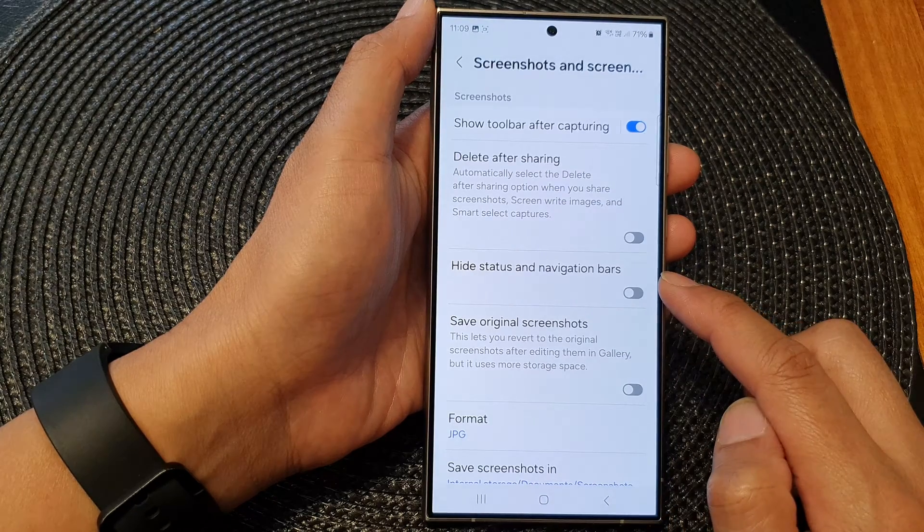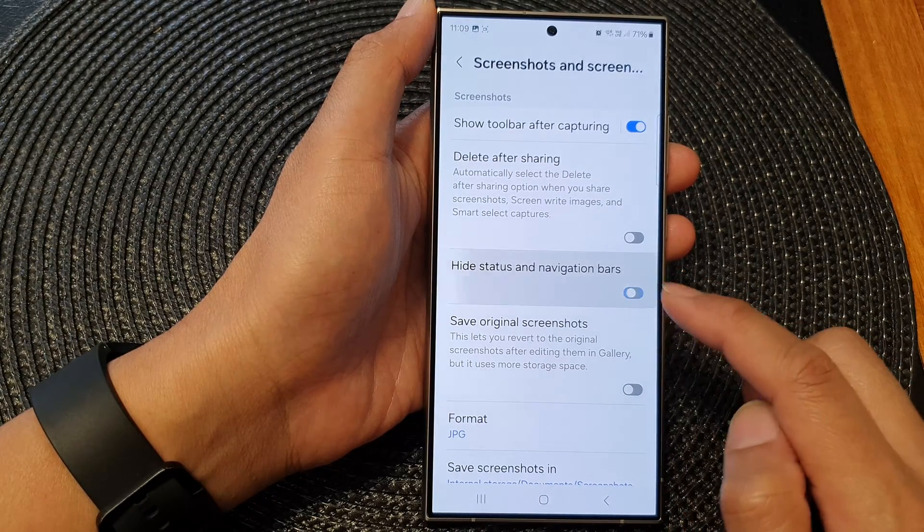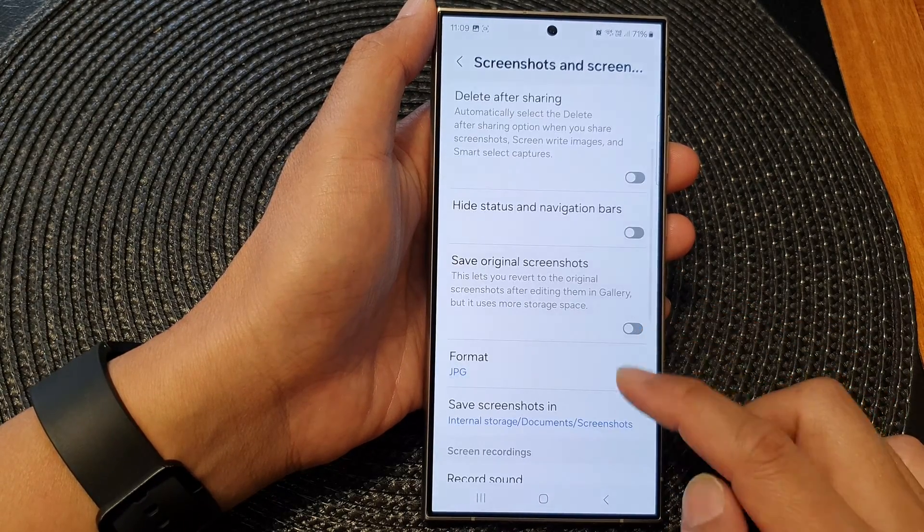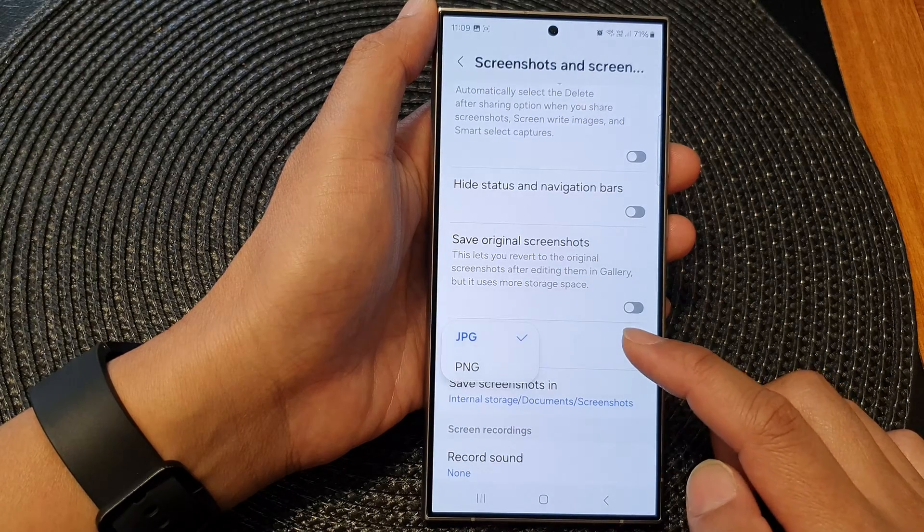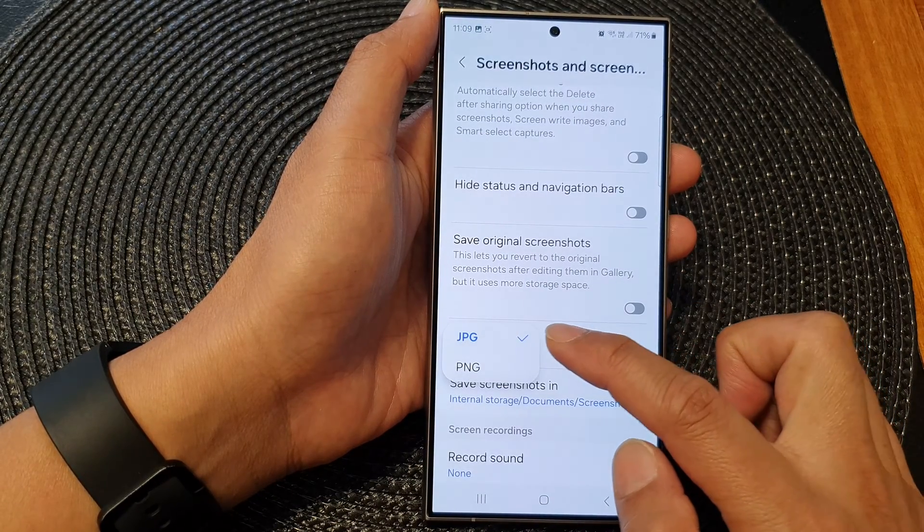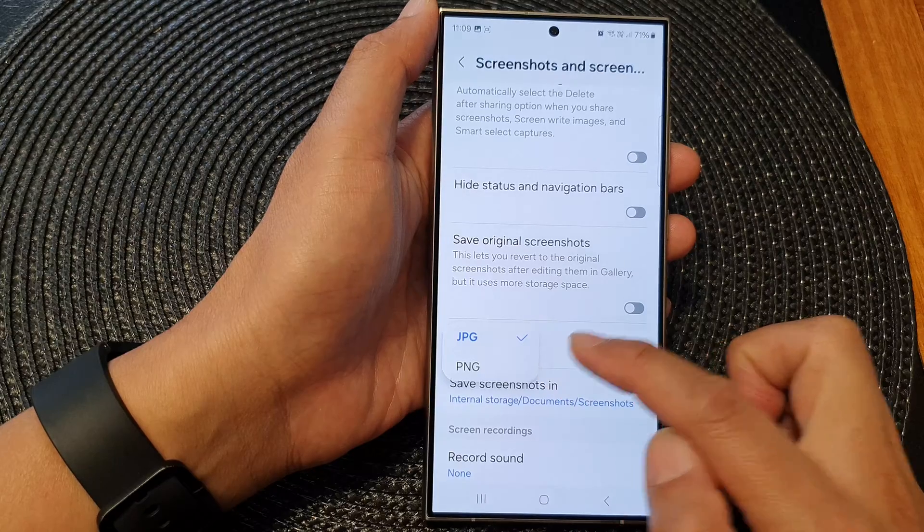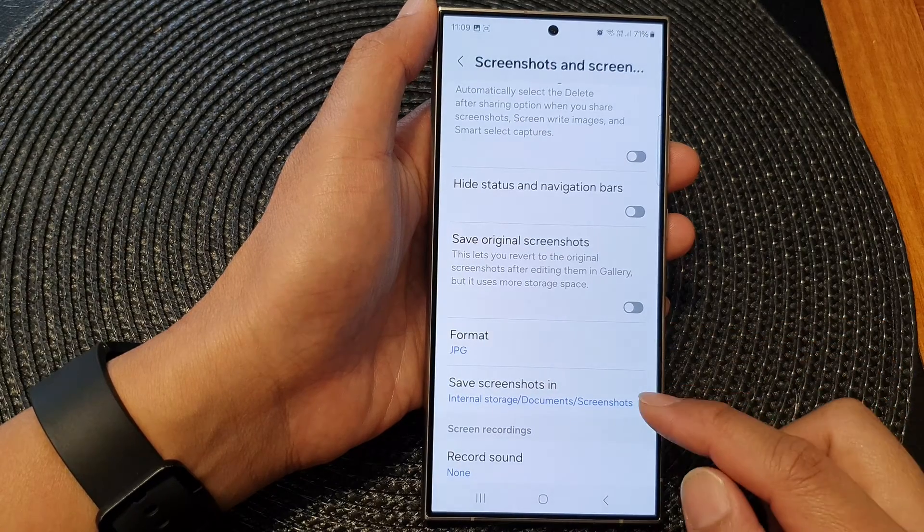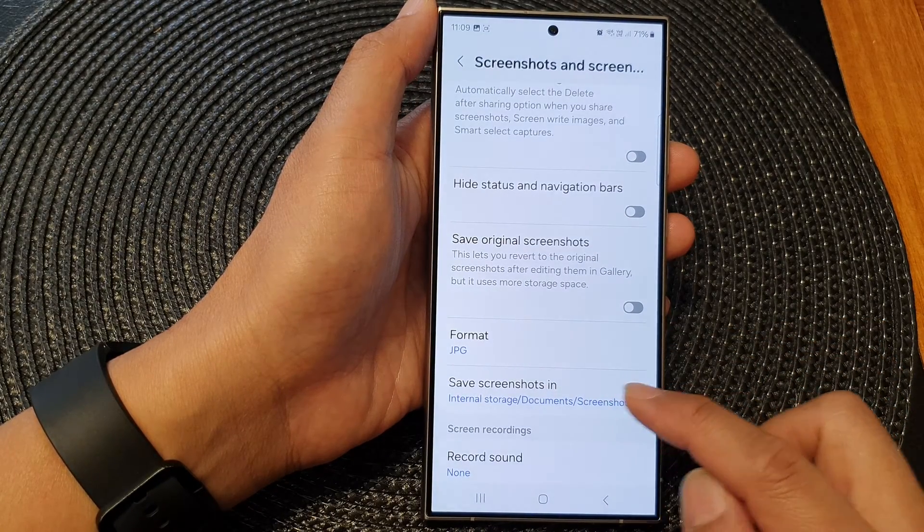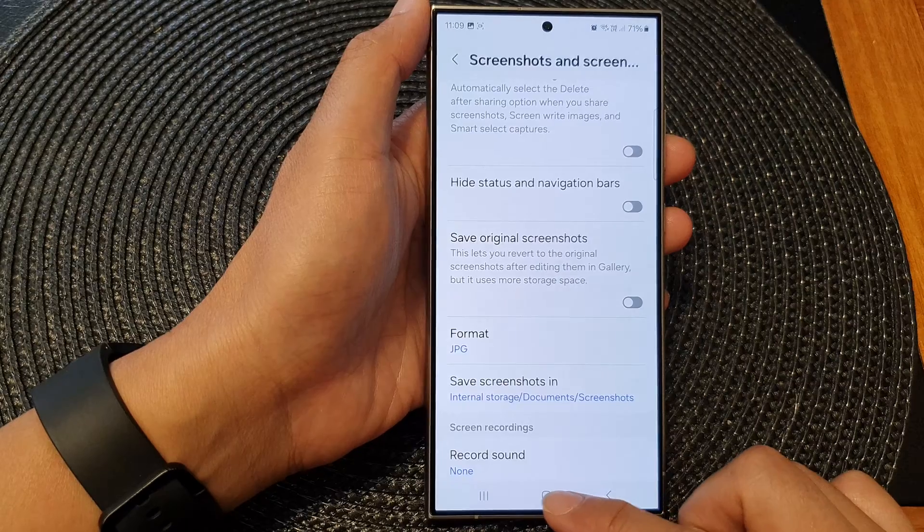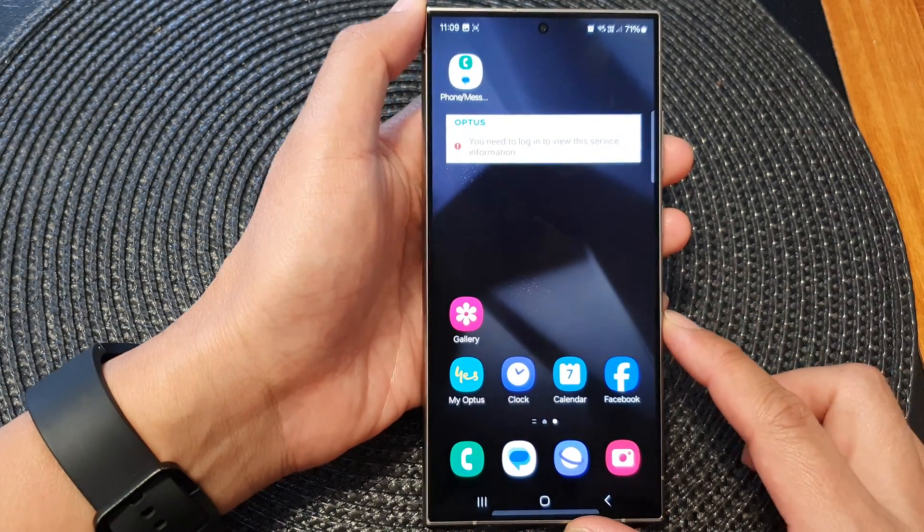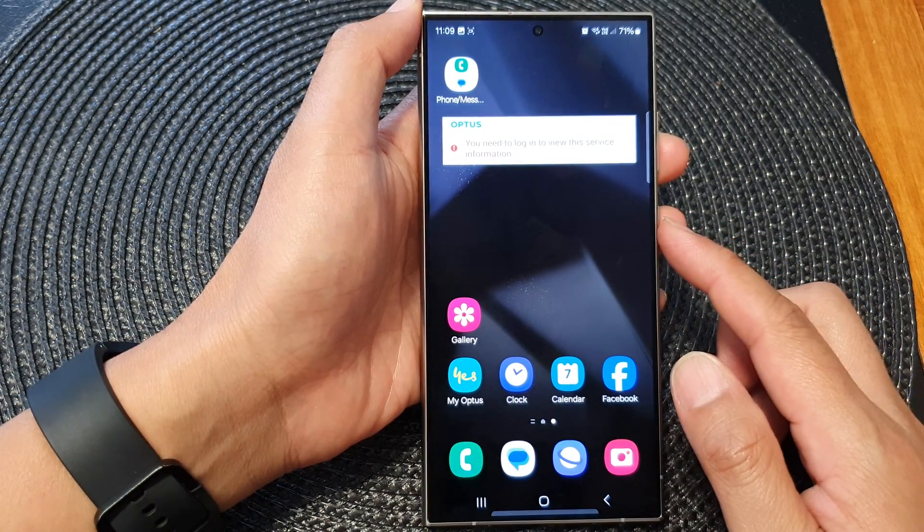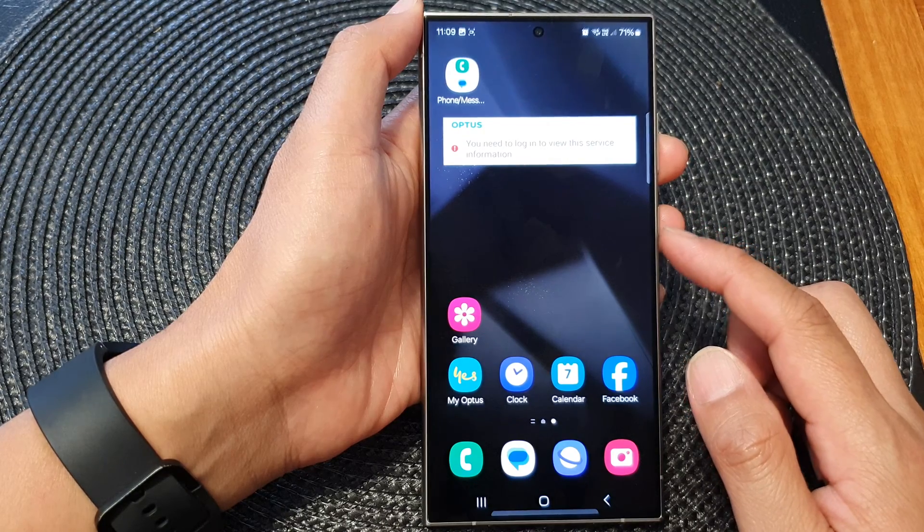You can choose your screenshot format to save as JPEG or PNG, and you can change your screenshot save path. That's it, that is how you can take a screenshot and how you can customize your screenshot settings.